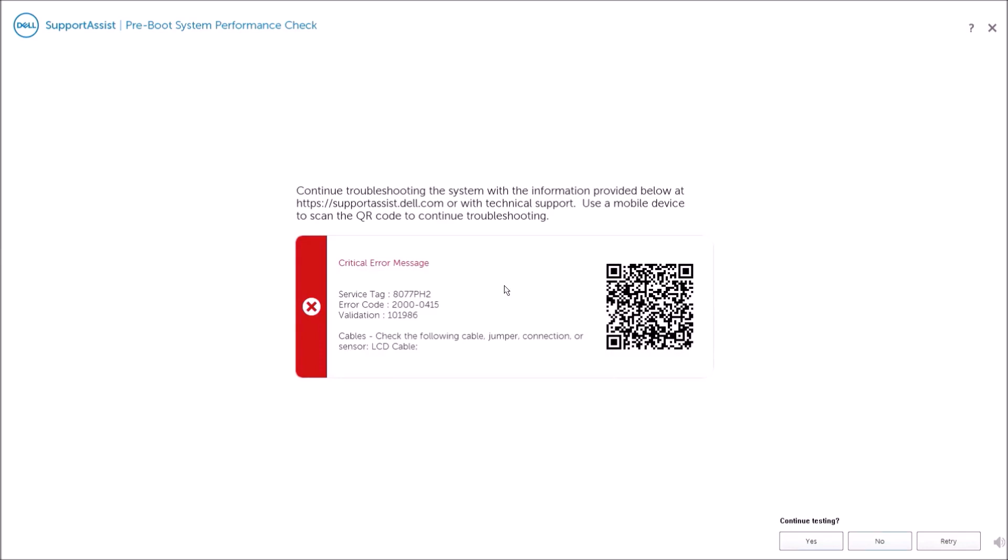So the diagnostics don't expect this so I get this error message. If I had the laptop lid open I wouldn't get this error message but you wouldn't see any diagnostics on the recording device. It's actually pretty useful in terms of this tutorial video because it gives you the critical error message, the service tag, the error code and the validation which you would need to pass on to Dell. It also gives you a QR code.